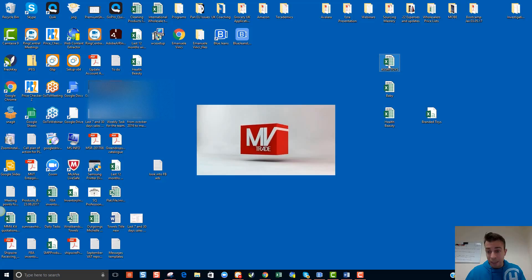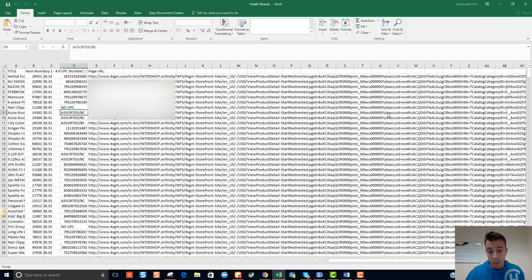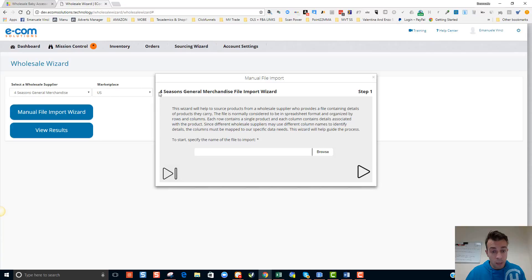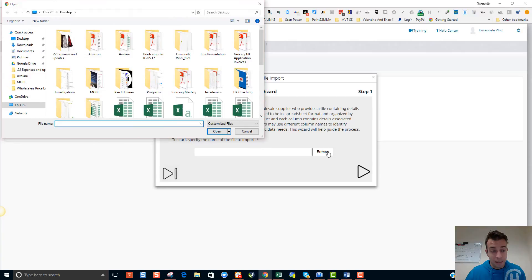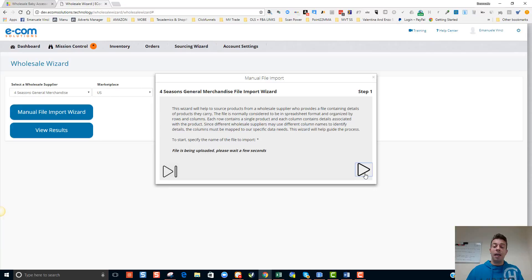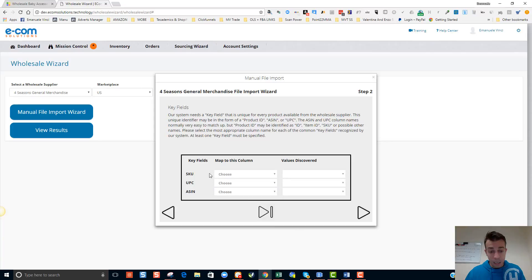One important thing: we're going to start with the health and beauty category, and you need to know what your column headers are. First thing you do is make sure that you are mapping the correct information when you are importing the file into the wizard. So let's select this sheet, which is called health and beauty, select the Excel file, and click the arrow on the right-hand side which takes you to the next screen.